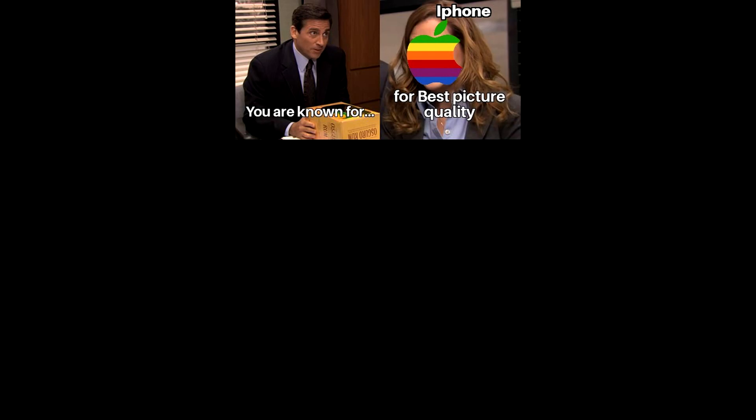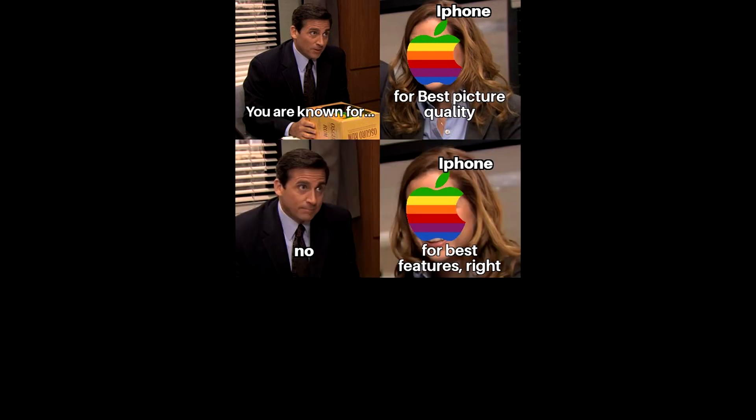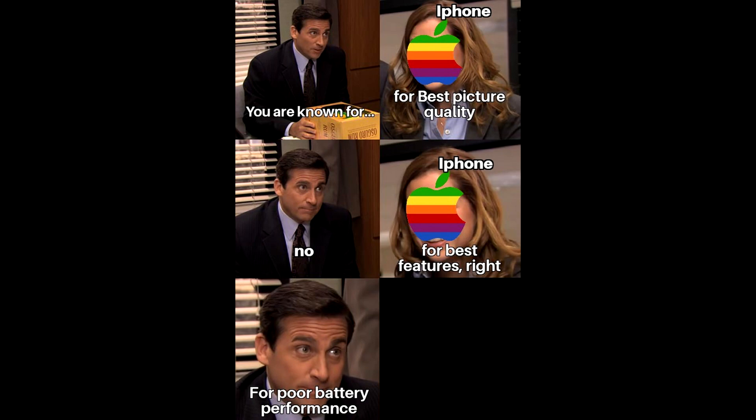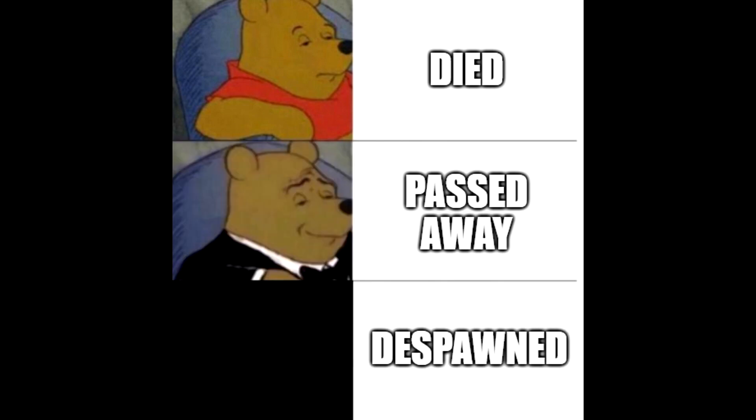You are known for iPhone. For best picture quality. No. For best features. Right. For poor battery performance. Died. Passed away. Desporned.